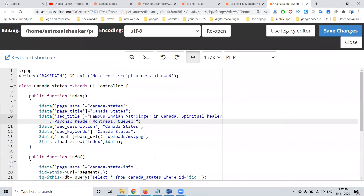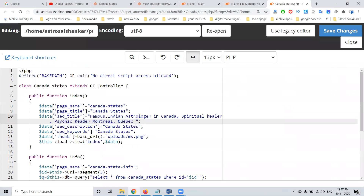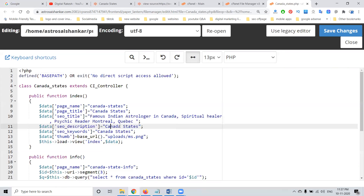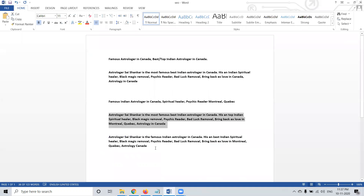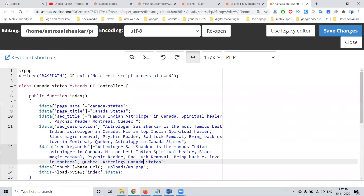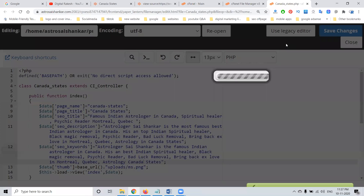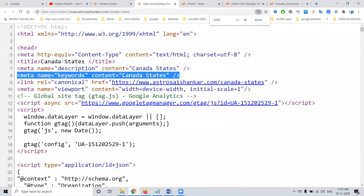We are now editing the SEO title in the file. We add the relevant title content and then fill in the particular keywords for the page.